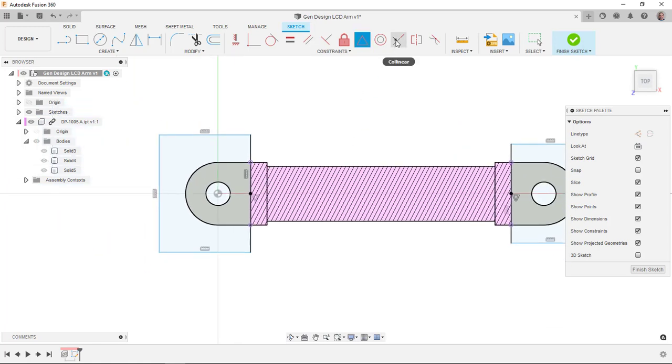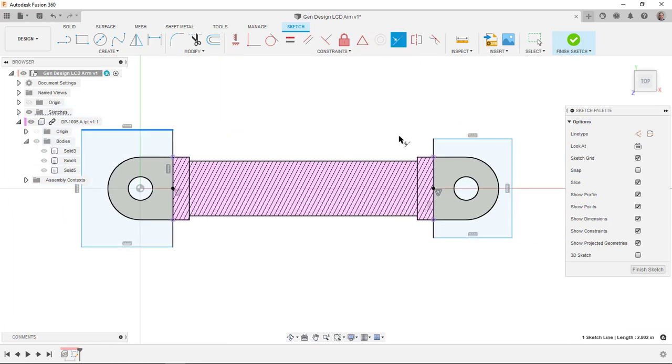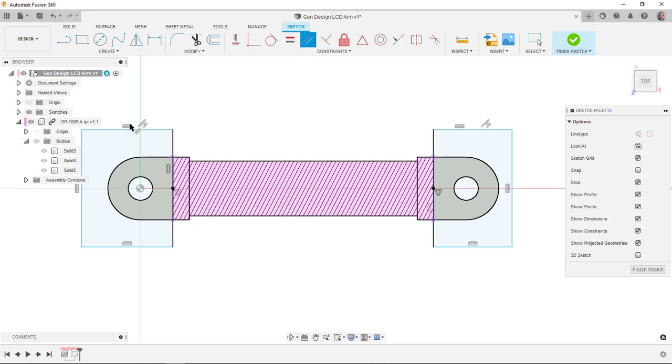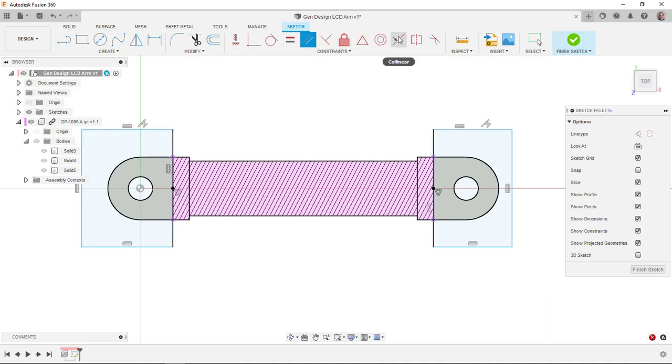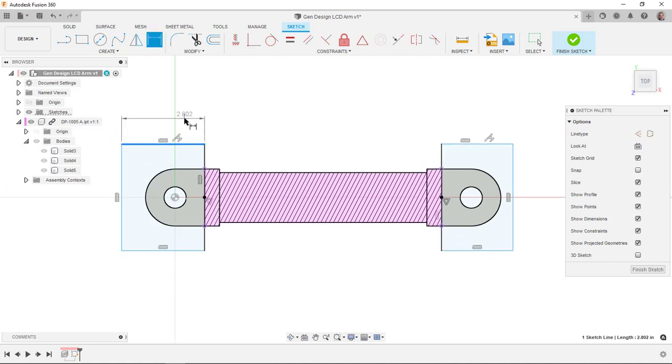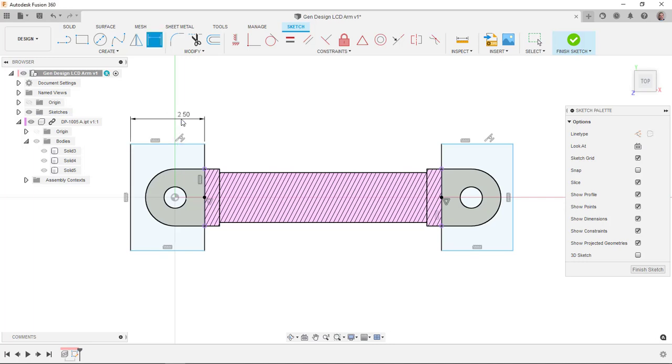And then I'll do some collinear constraints to line these up. I'll make them equal.